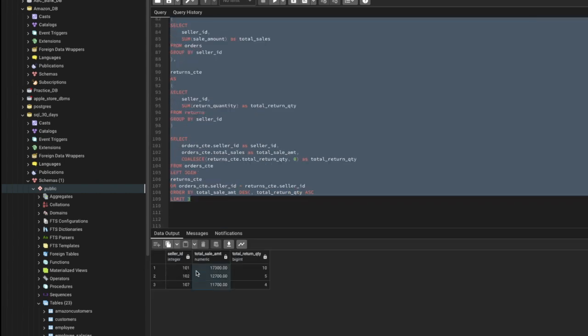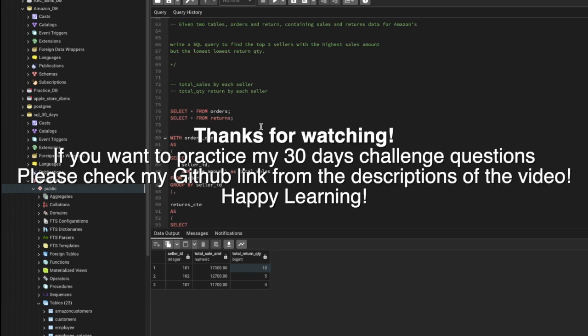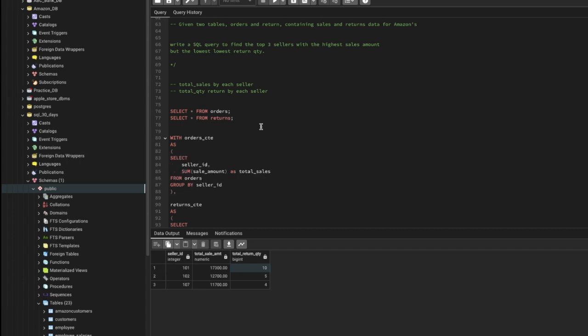Now we have the results — three sellers with the total sales amount and the total return quantity, which is lower compared to other sellers. That's it for this video. Thank you so much for watching. If you like my content, please subscribe to my YouTube channel. I solve interview questions on a regular basis. If you have any doubts or queries, let me know in the comments. Have a good day!